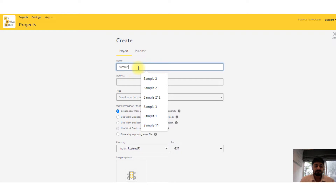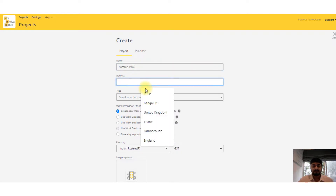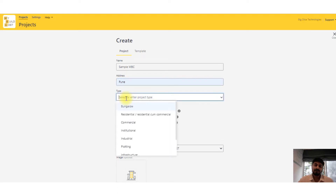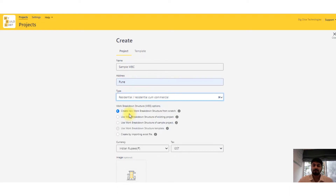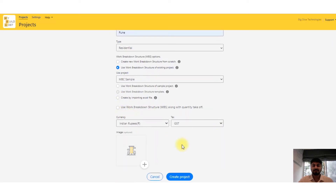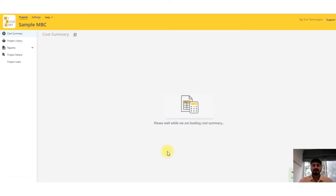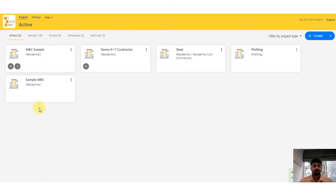I'll just create a project — I'll name it 'Sample MBC', address as Pune, select a type of project. There are certain options for work breakdown structure, but for now I'm going to select one of my existing projects — MBC — and say 'Create Project'. You can create as many projects as you want in the tool.